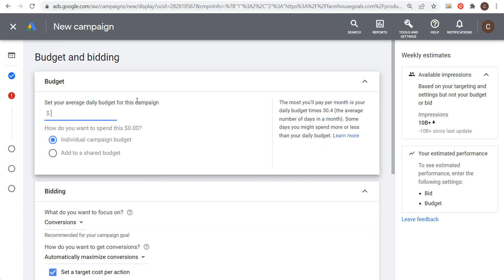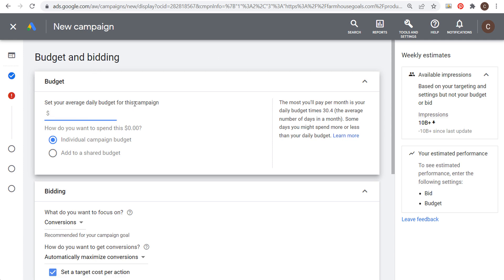Next, set your average daily budget. On the right-hand side, you'll see the most you'll pay per month is your daily budget times 30.4 — the average number of days in a month. So if I want to spend $1,000 this month, my daily budget is $33, and I should spend somewhere between $990 and $1,010. Just multiply your daily budget by 30.4 to estimate monthly spend.